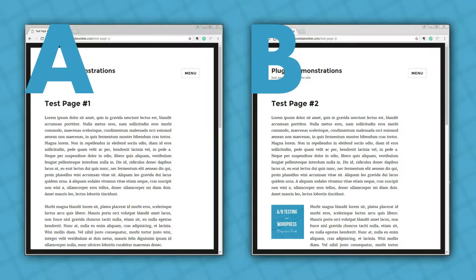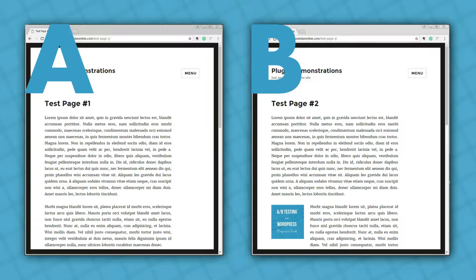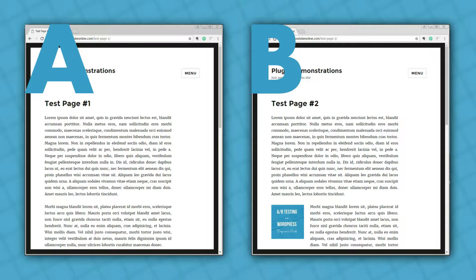When it comes to websites, this usually involves two versions of the same page with a key difference, such as a variation of call to action, a different headline, or an alternate color scheme. These are all valid types of split tests.